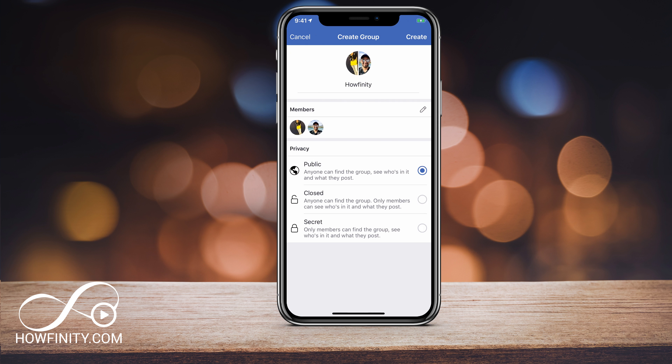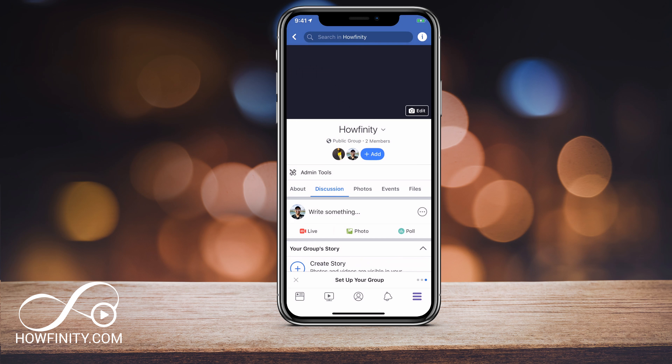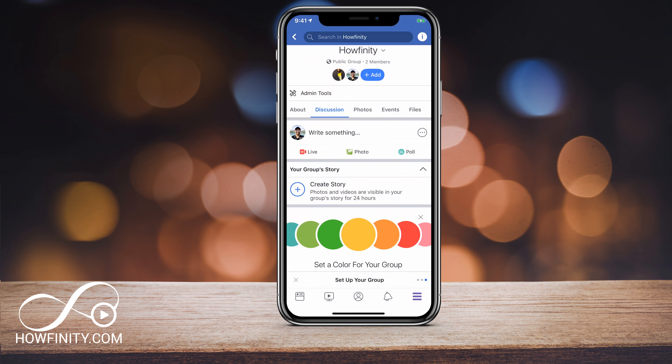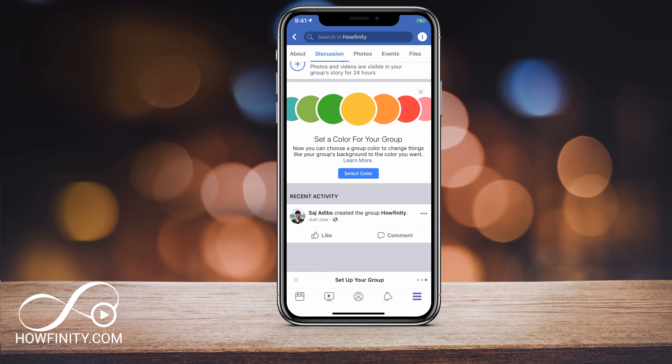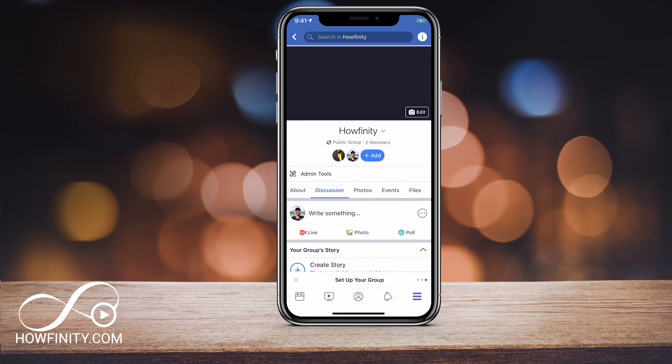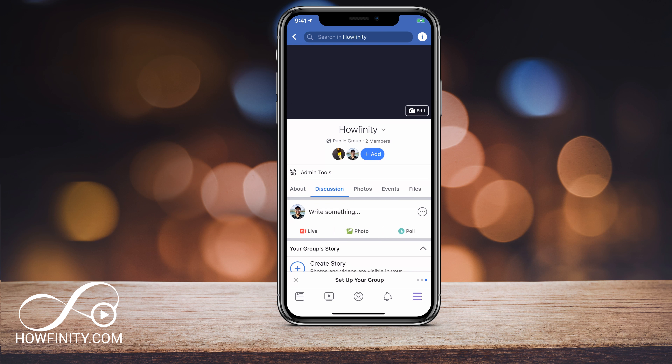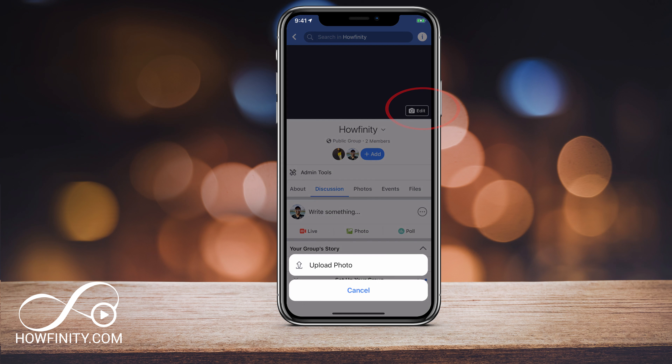I'm going to press next, and now I can create the group — you need at least yourself and one other person to create a group. I'm going to press create now, and just like that the group has been created. It's going to give you some options and feedback to optimize your group, like adding a cover photo, describing your group, writing a welcome post, and so on.